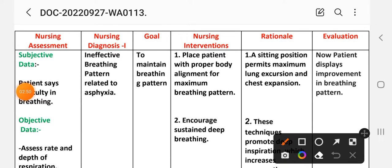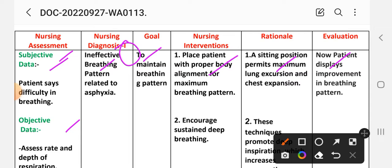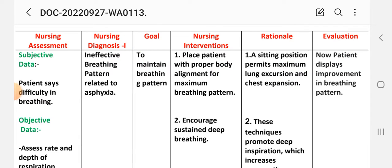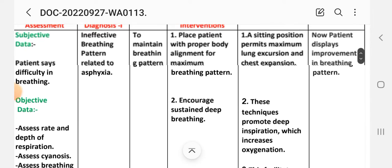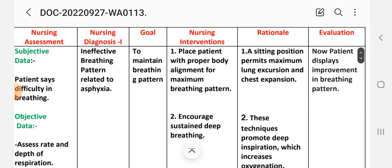We use the different nursing process steps: nursing assessment, diagnosis, goal, nursing intervention, rationale, and evaluation. For the first nursing care plan: subjective data — patient says difficulty in breathing. Objective data — assess rate and depth of respirations, assess for cyanosis, and assess breathing pattern. Nursing diagnosis number one: Ineffective breathing pattern related to asphyxia. Goal: to maintain effective breathing pattern.